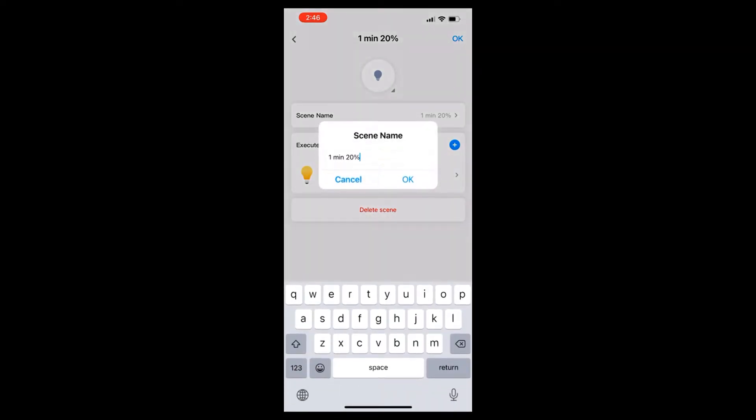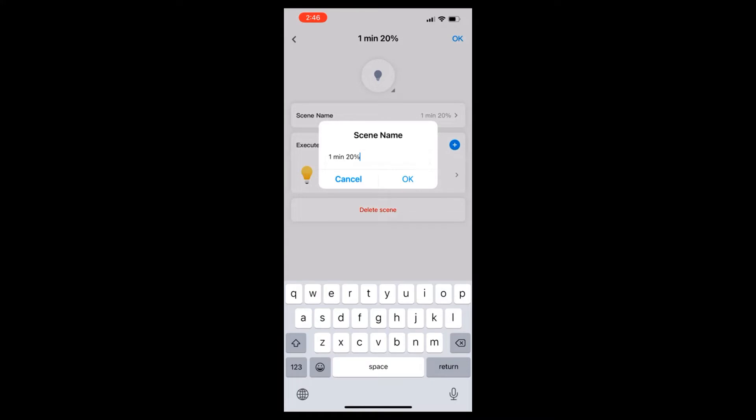It's best to pick a name that you're going to recognize and understand. I chose the delay which is one minute, 20 would be the intensity of the cloud, and then I just said dimming. You could say one minute 20 cloud, whatever makes sense, but when you scroll through the list you want to be able to read it easily.